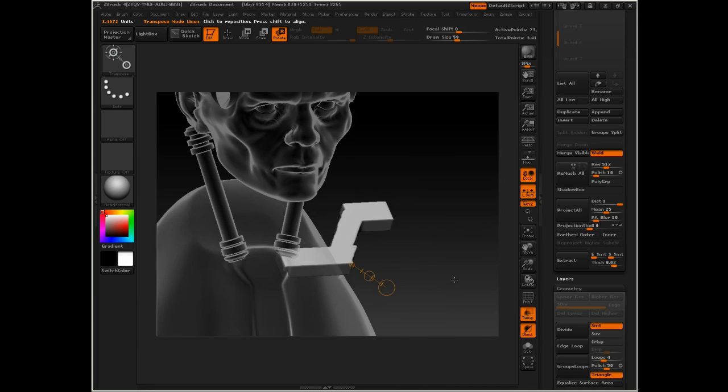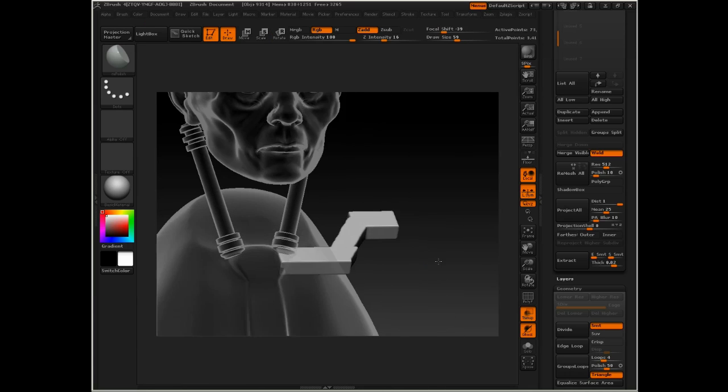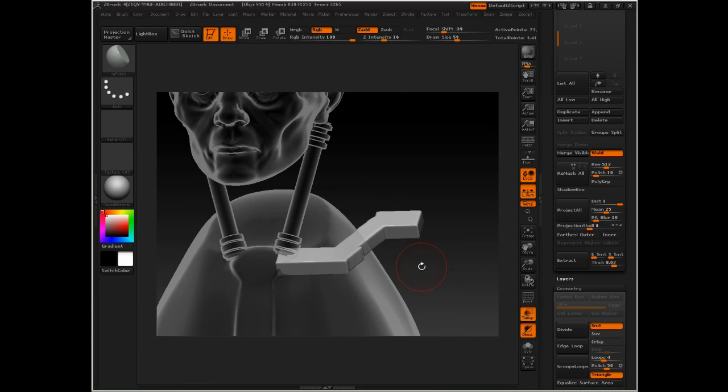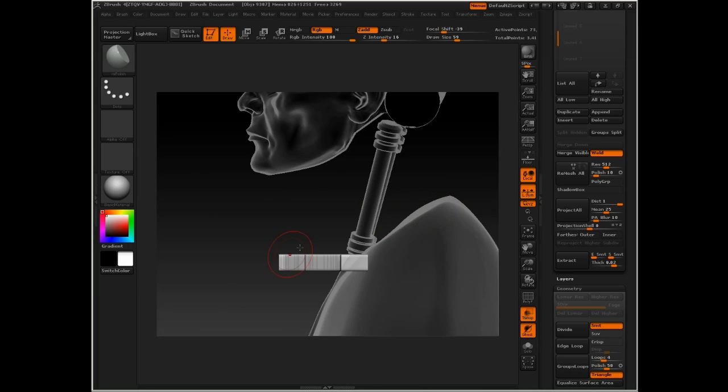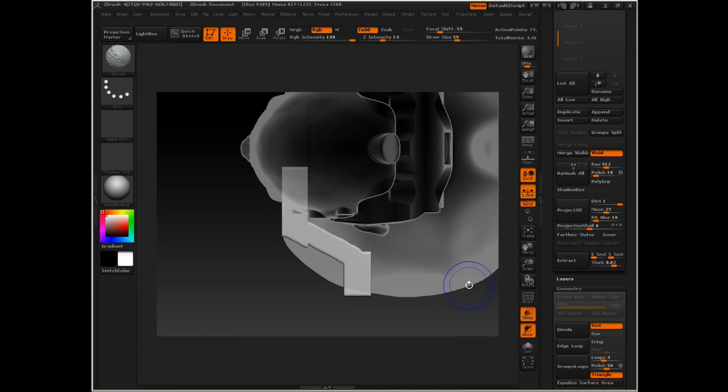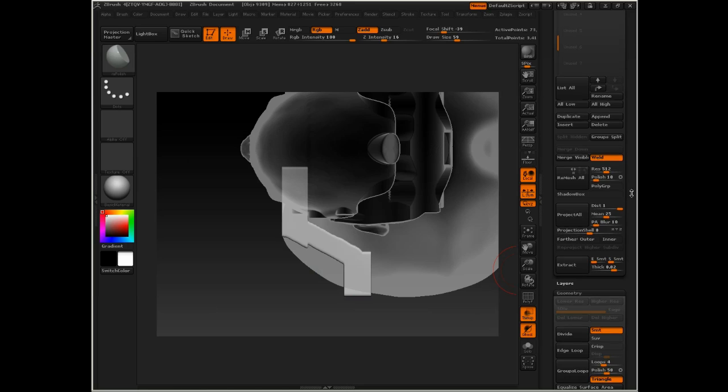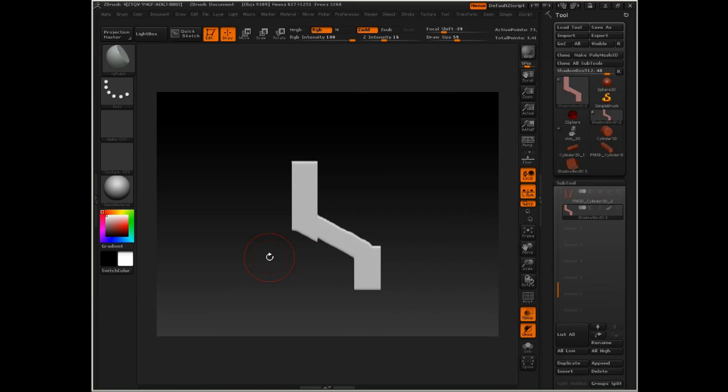Now let's go ahead and use the clip brushes to actually give some interesting shapes to it. I'm going to undo that rotation and do the clip brushes now. Let's isolate it from all the other subtools just for the moment.